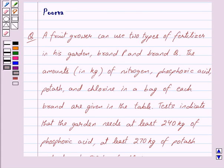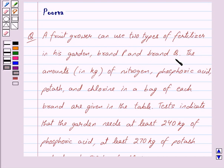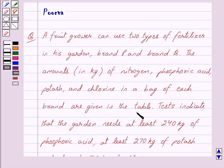Good morning friends, I am Purva and today we will work out the following question. A fruit grower can use two types of fertilizer in his garden, brand P and brand Q. The amounts of nitrogen, phosphoric acid, potash and chlorine in a bag of each brand are given in the table.